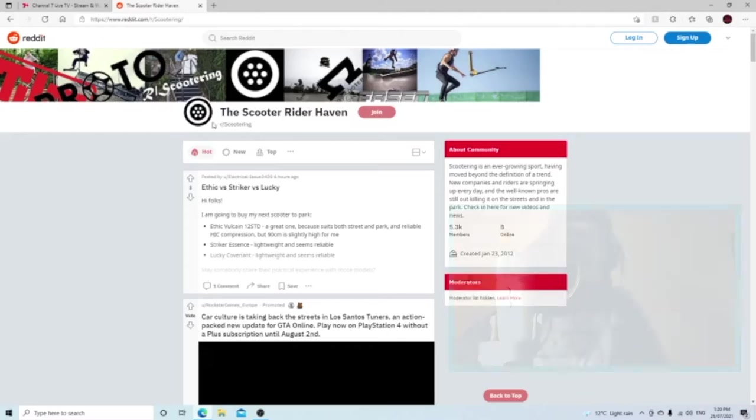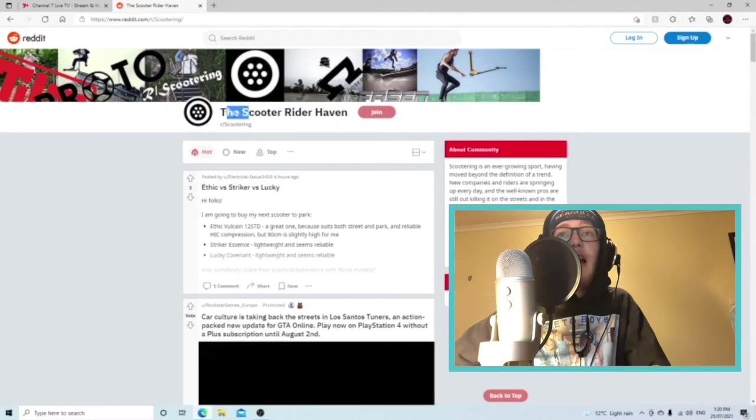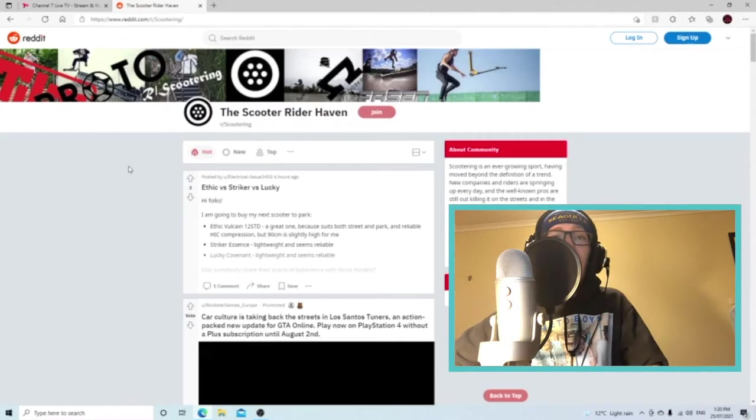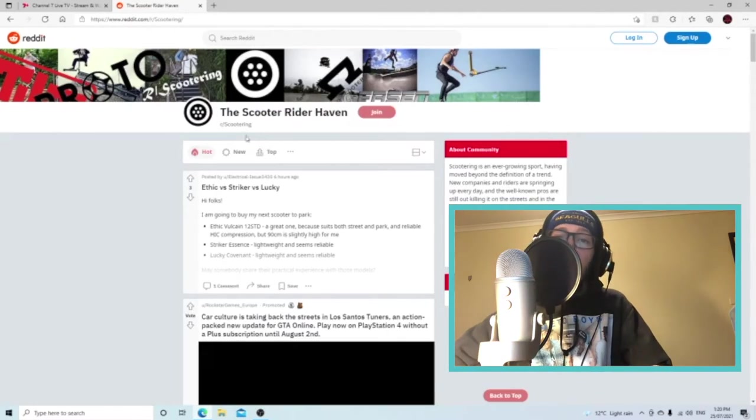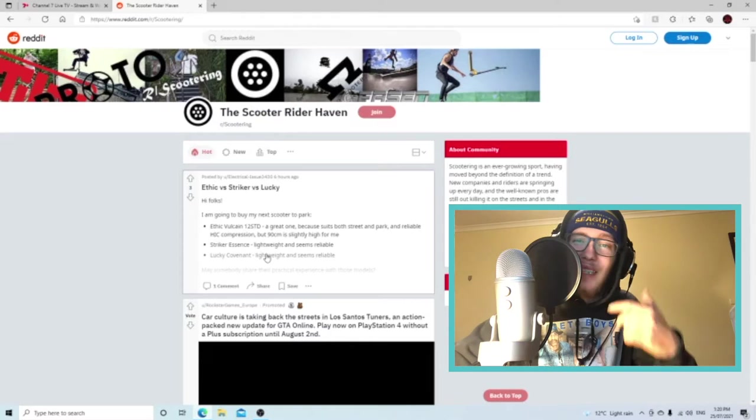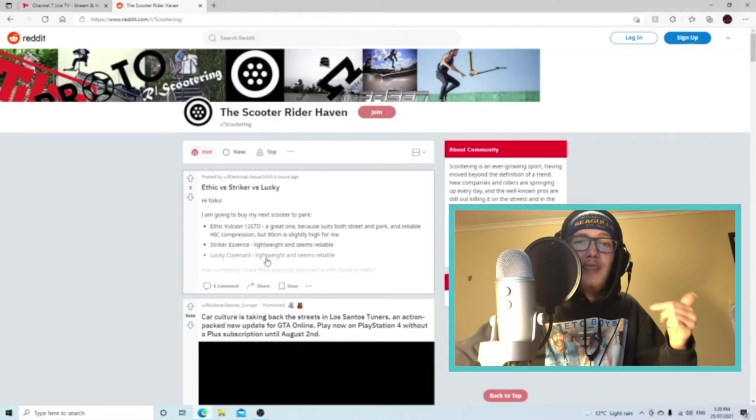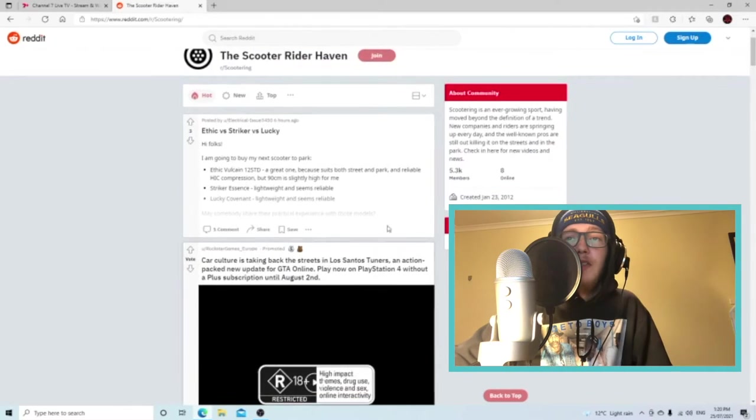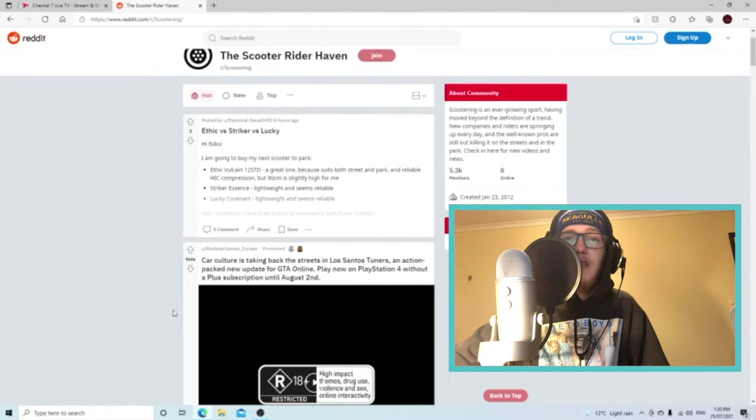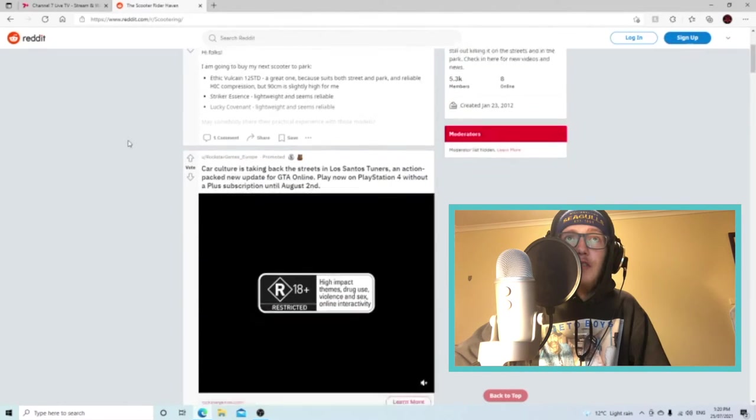Hey guys, welcome back to the channel. I've got a brand new video for you today. I'm gonna be reacting to or going through the top post in the r/scootering reddit. So we're gonna see just what clips and stuff are being posted in this reddit for scooters.